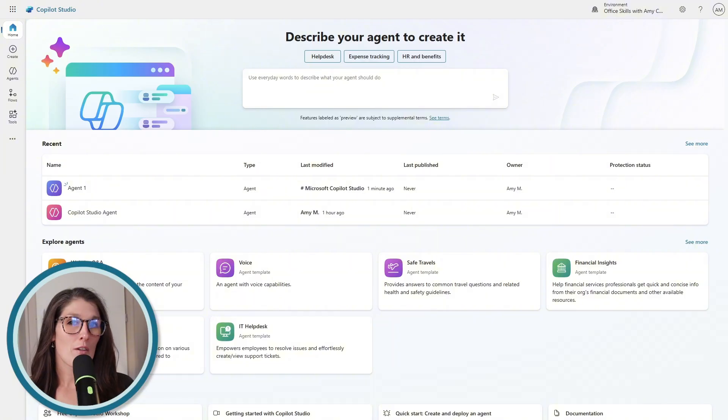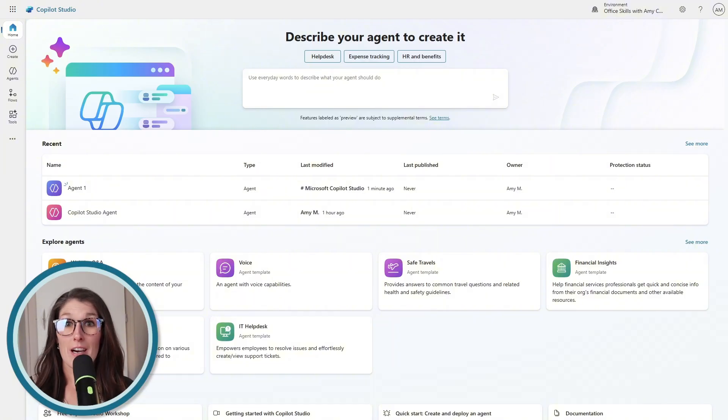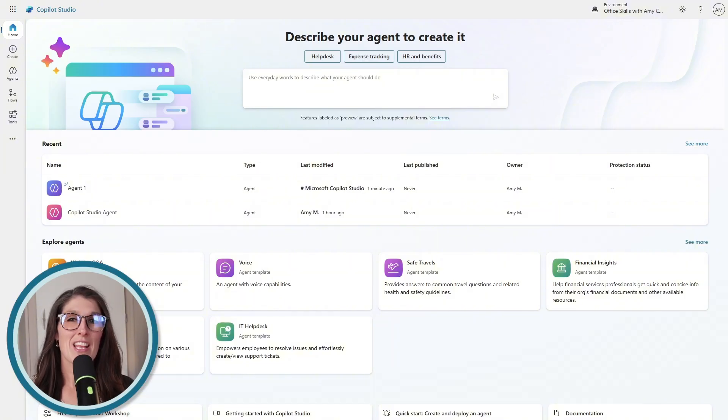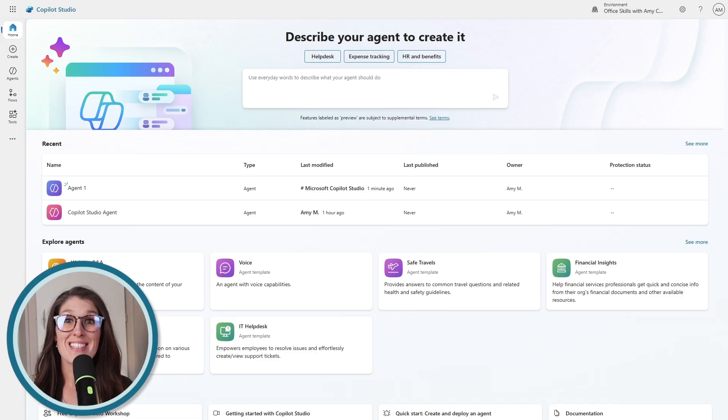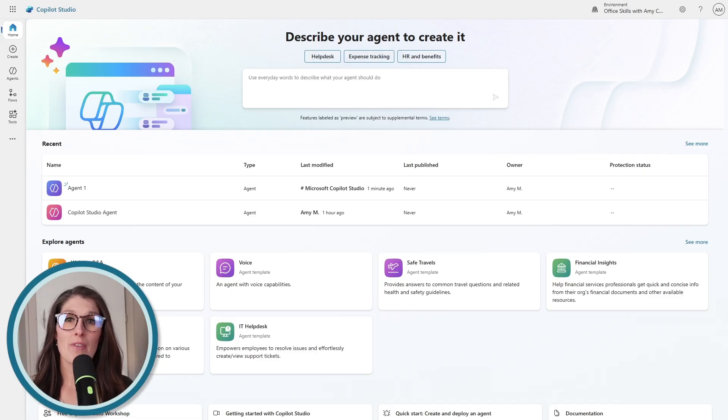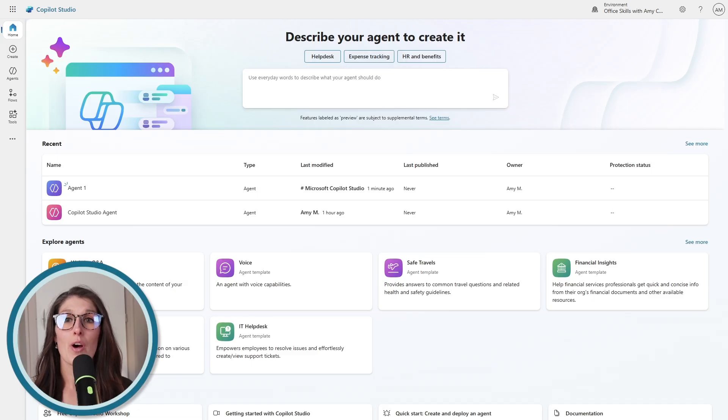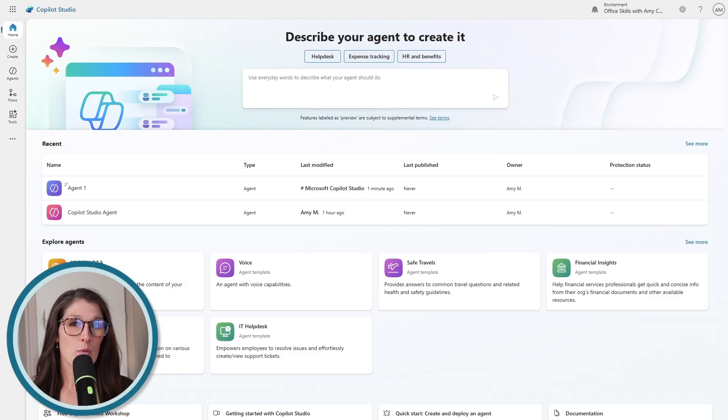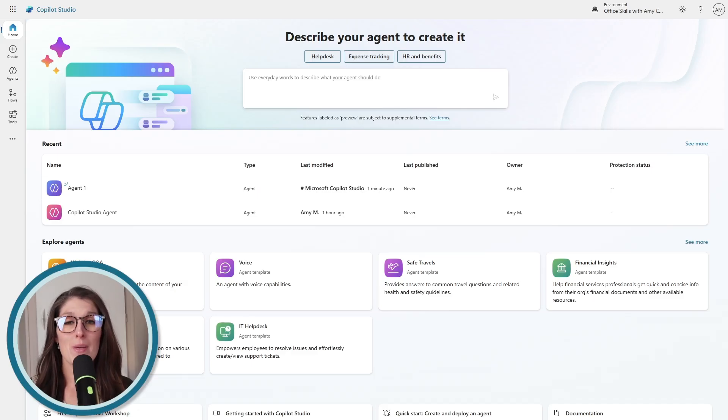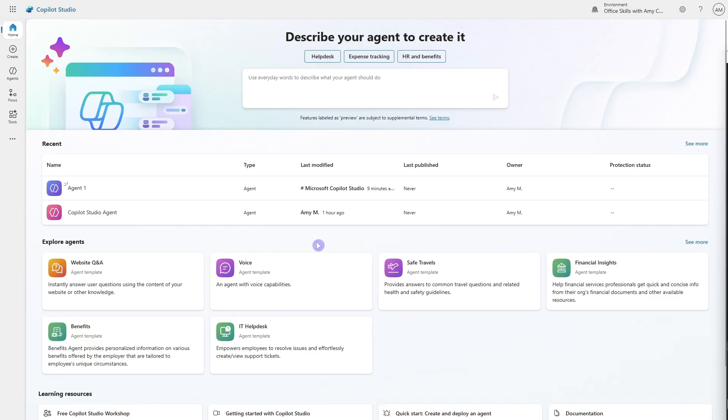So there are a few ways that we can create a custom engine agent and the low code way, which is the easiest way to get started is via the copilot studio full app. And that's what I have pulled up here. So let's pop in and take a closer look from the copilot studio homepage. At the bottom here, we have this explore agents. So this can give you an idea of some of the agents that we can create in copilot studio.